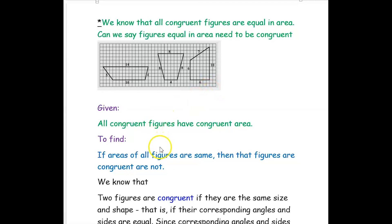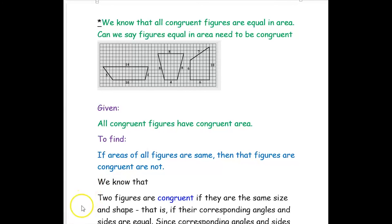Hope you have understood how to find the area and perimeter of a given trapezium, compare the area and perimeter of trapeziums of different figures, and find whether given figures are congruent or not. Thank you for watching this video.